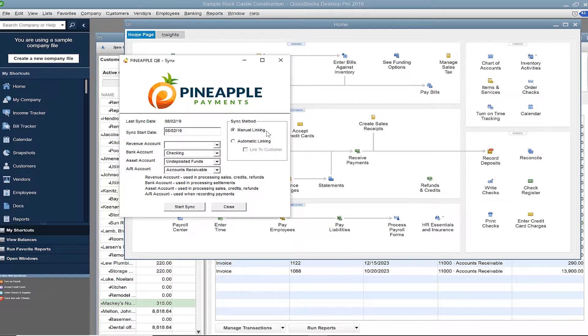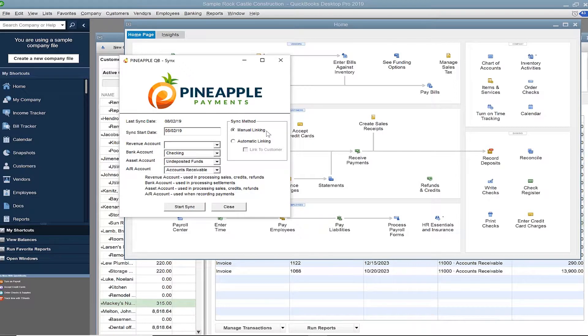With manual sync, a list of transactions to sync appears. You click on the record and match it up to the customer in your QuickBooks customer center.